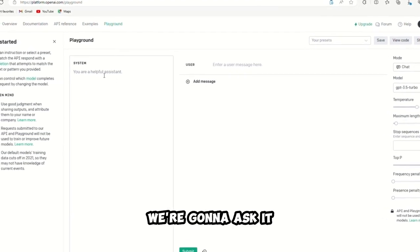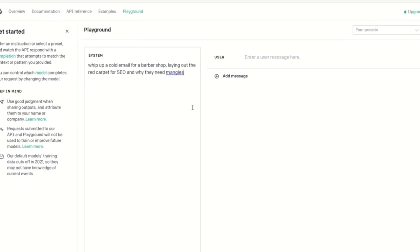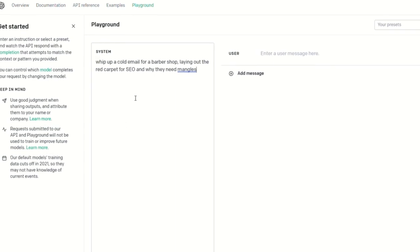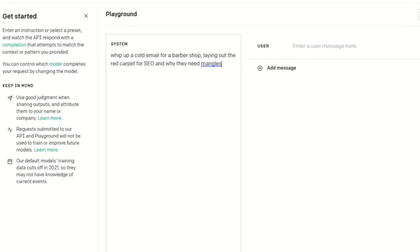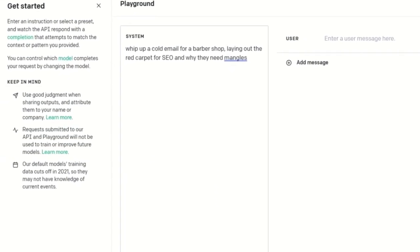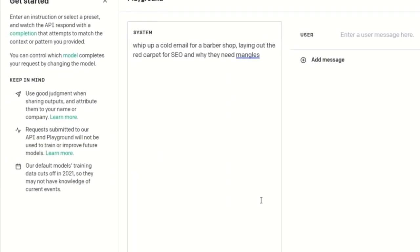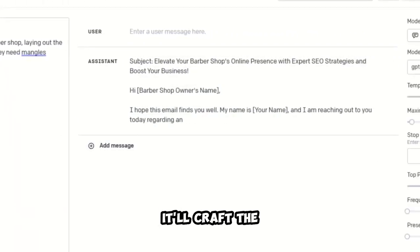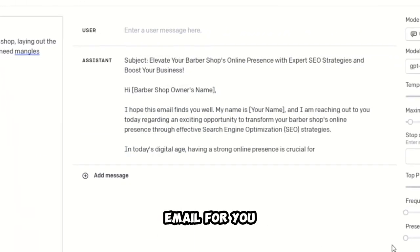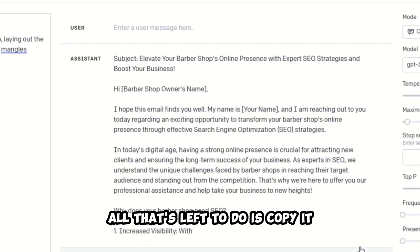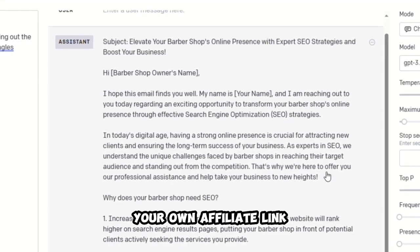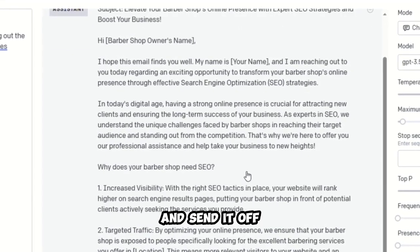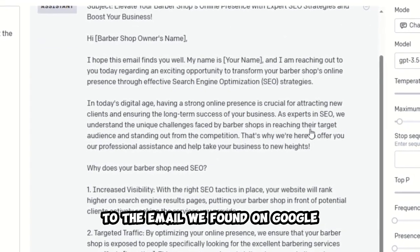We're going to ask it to whip up a cold email for a barber shop, laying out the benefits of SEO and why they need Mangools.com to rule the search rankings. GP3's got your back. It'll craft the email for you. All that's left to do is copy it, sprinkle in your own affiliate link, and send it off to the email we found on Google.